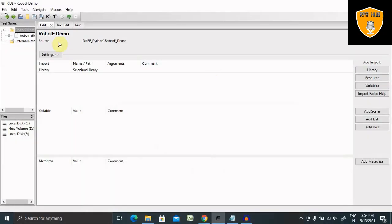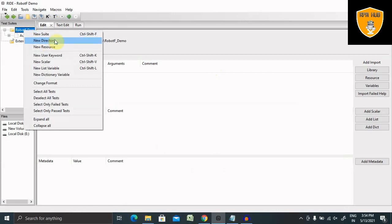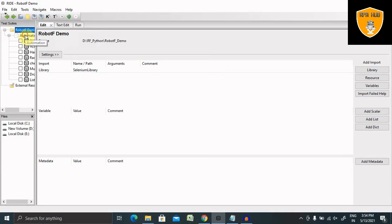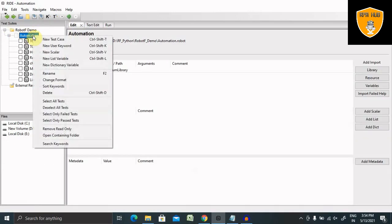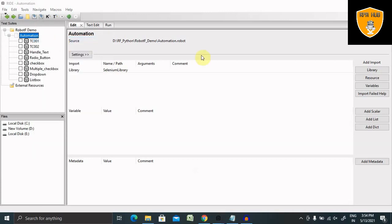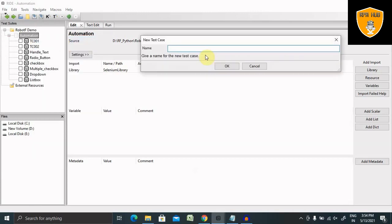So let's create one test case here. Inside this test case, we'll get the name as a scalar variable.